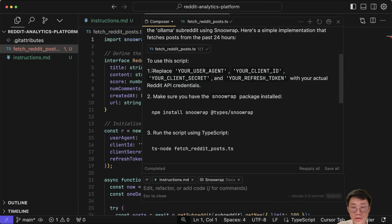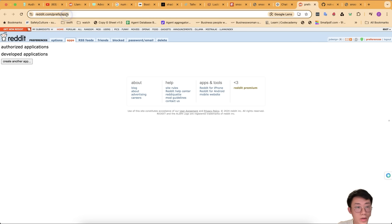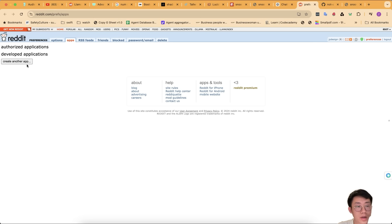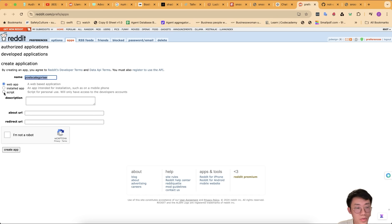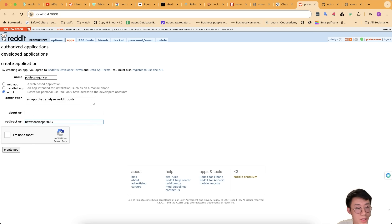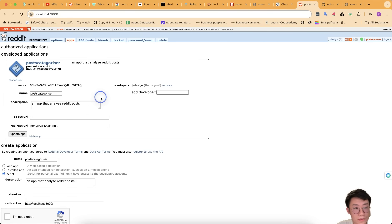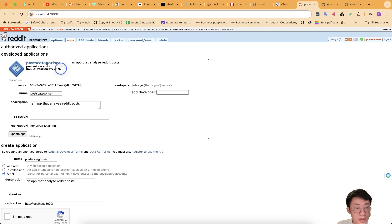Cursor creates an example script and I can accept all. First I need to get Reddit API credentials — go to reddit.com/preferences/apps, click Create Another App, give it a name like 'post categorizer', choose script, add a description, set the redirect URL to localhost 3000, and create the app. You'll get your credentials there. I replace the credential and user agent with the client ID and secret ID. I also want to use username and password authentication instead of a refresh token for simplicity.